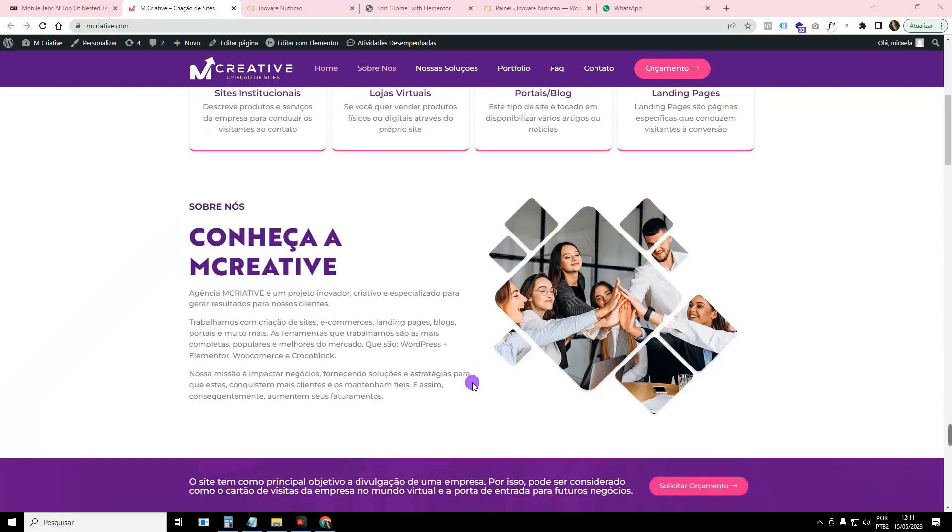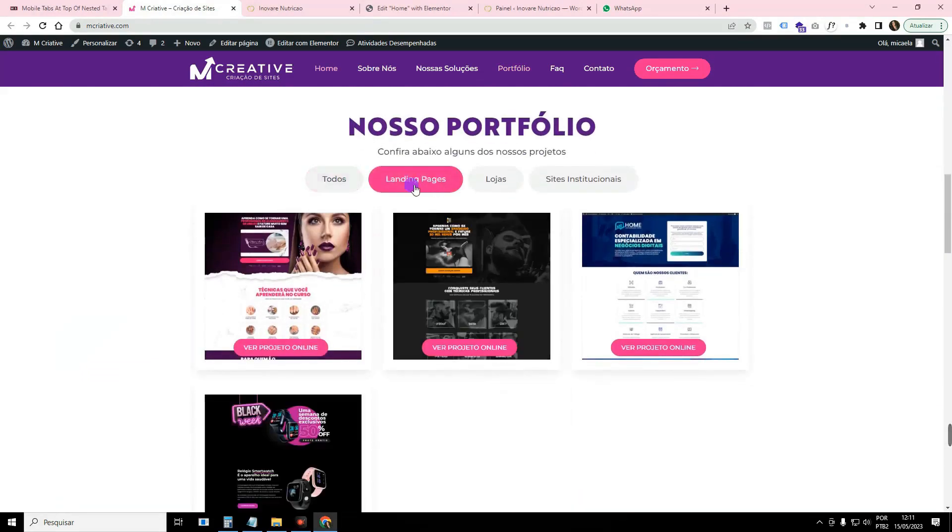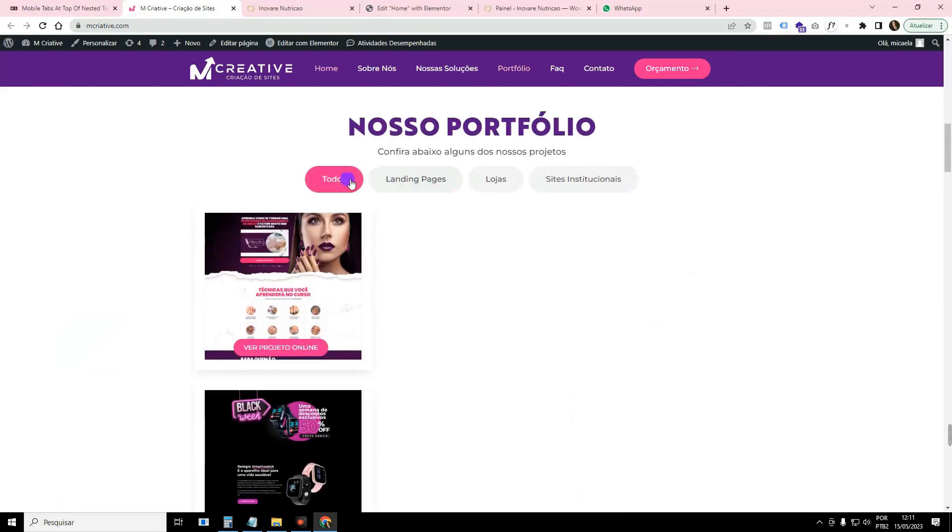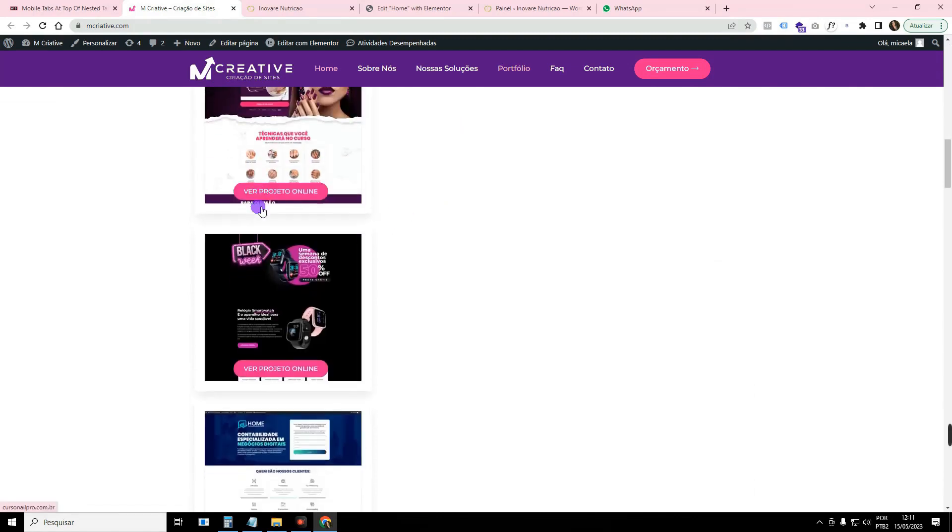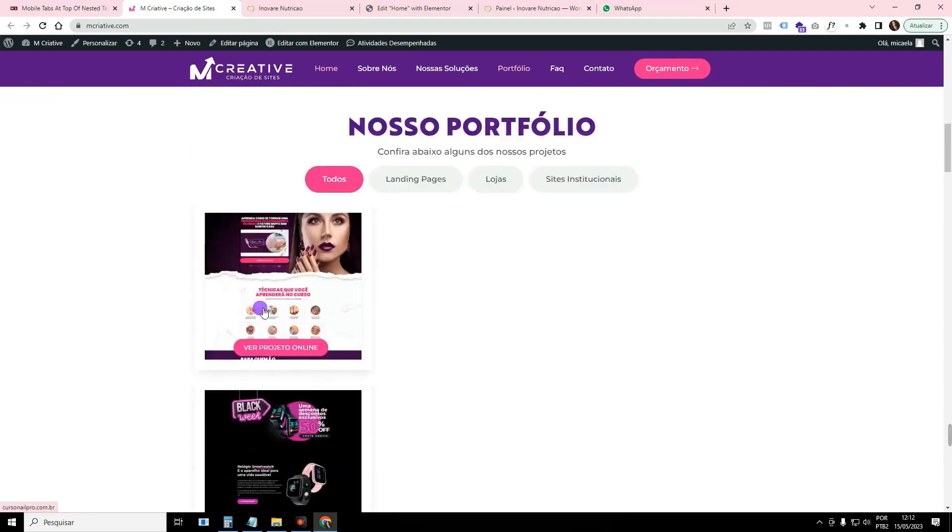I will teach you how to correct three errors. The first of them is this error here of the Elementor tab, which when you go to a tab and then come back, they are all grouped here in a single line.